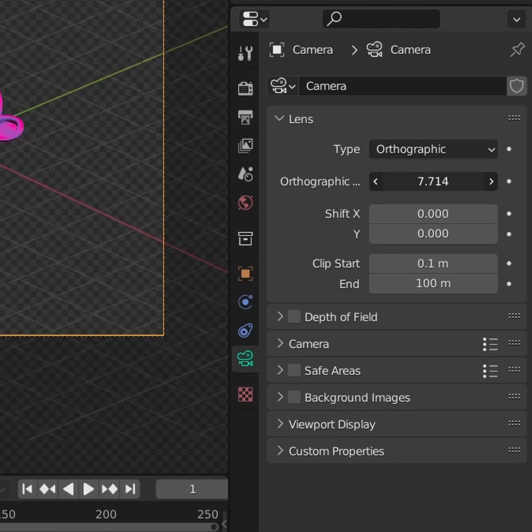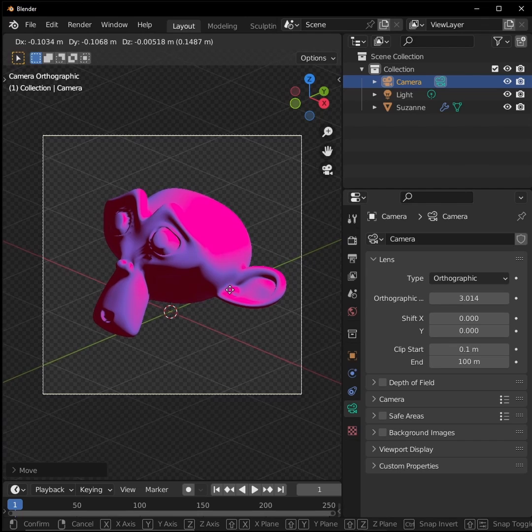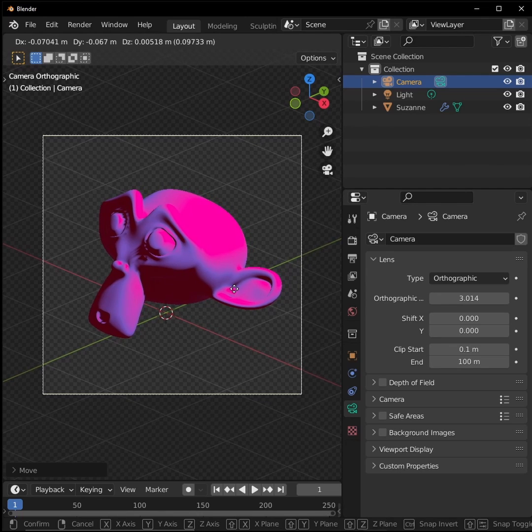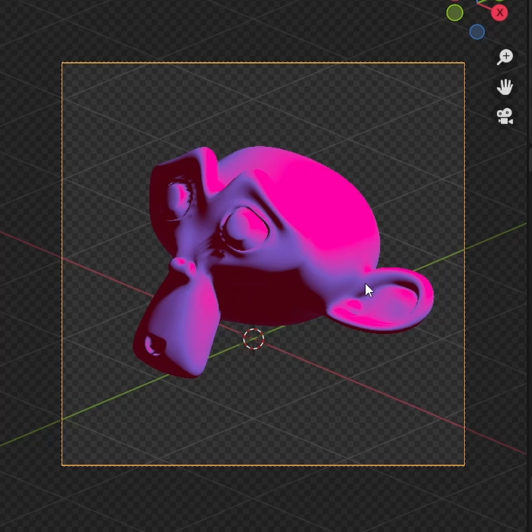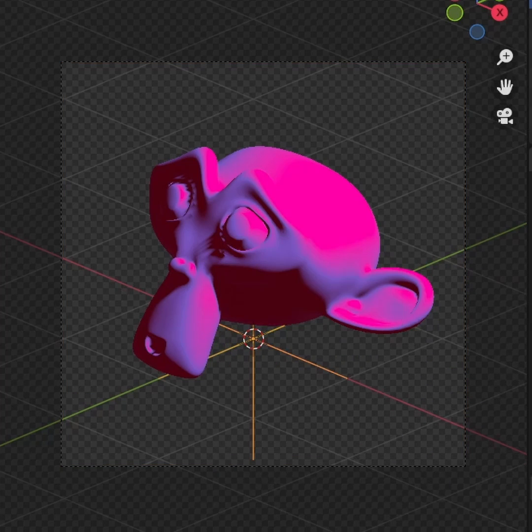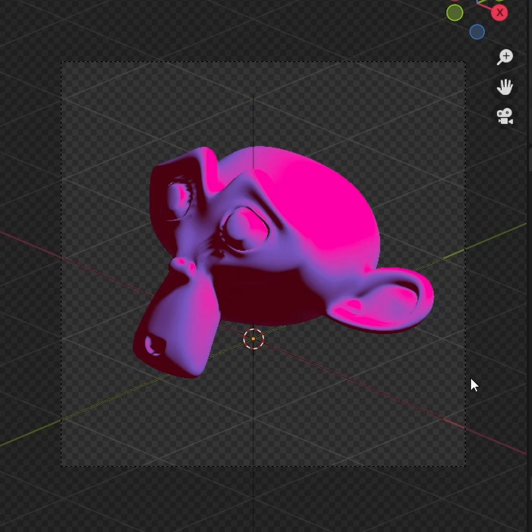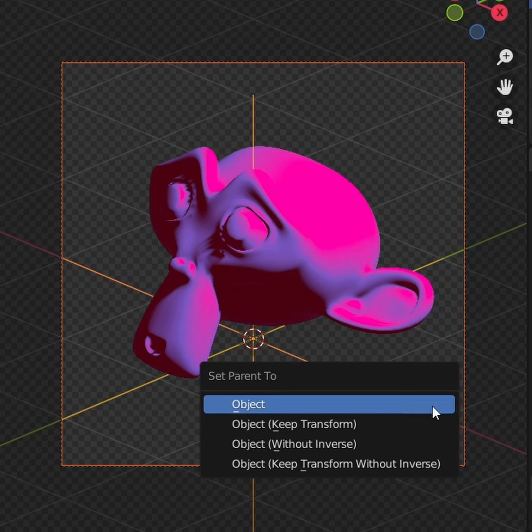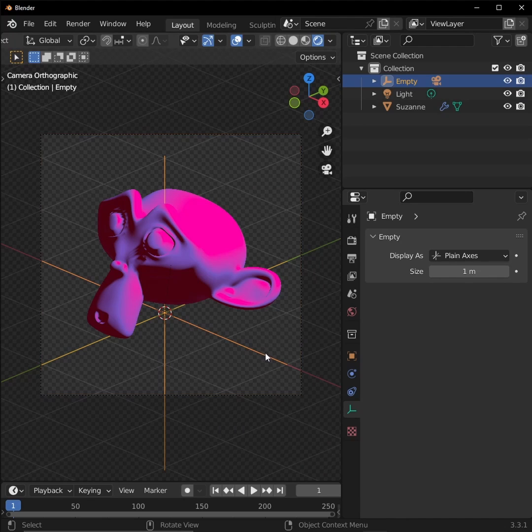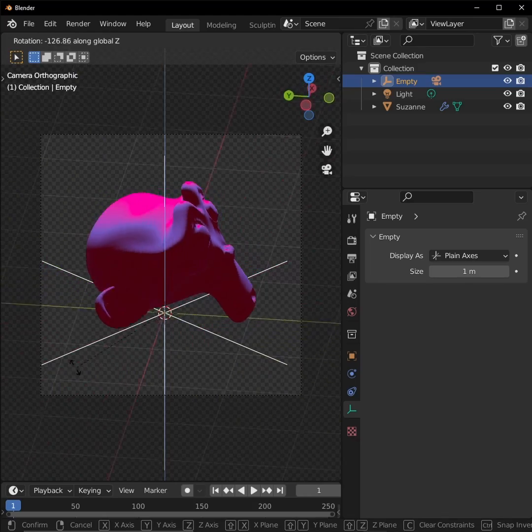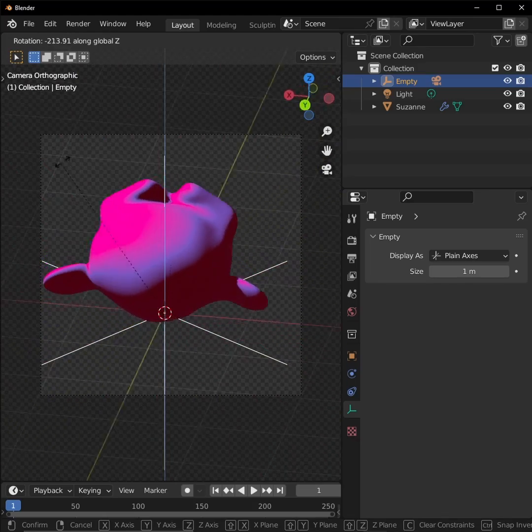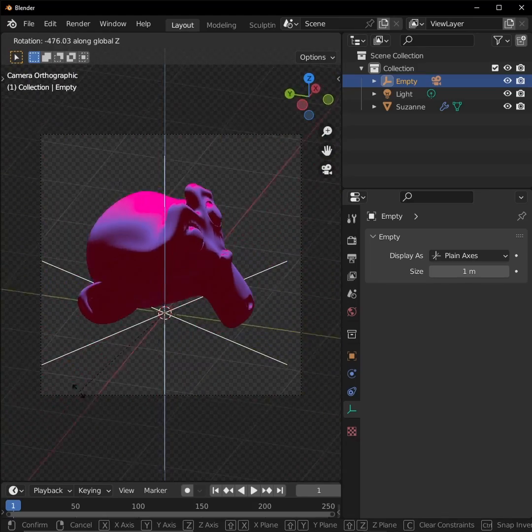And we can tweak the zoom with our orthographic scale. An easy way to set up your camera to orbit around your object is to add an empty to the center of our object, scale it up so we can see it, and then parenting our camera to it. To get all angles of our object, all we have to do is animate the empty's rotation around the Z axis, and there we go.